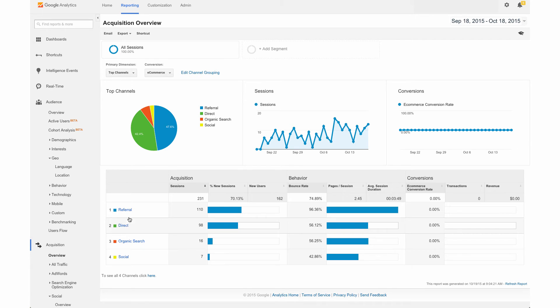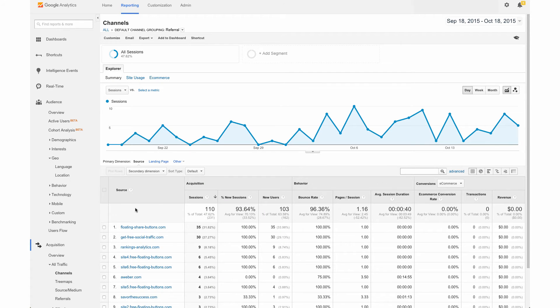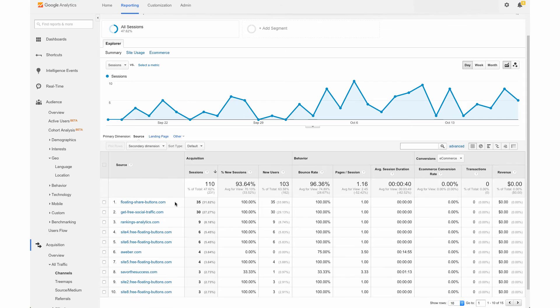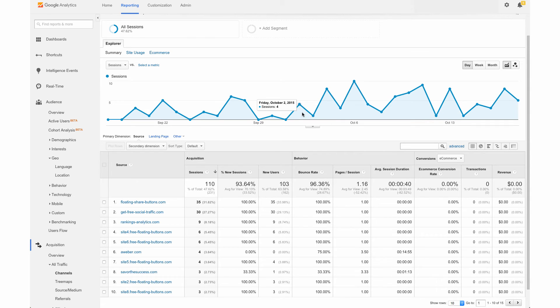So we are going to hit referral. And here we can actually see a breakdown of the top sites that are sending traffic to our site. And we can see again, the actual source here and the sessions and the other information over here, as well as a day by day breakdown.